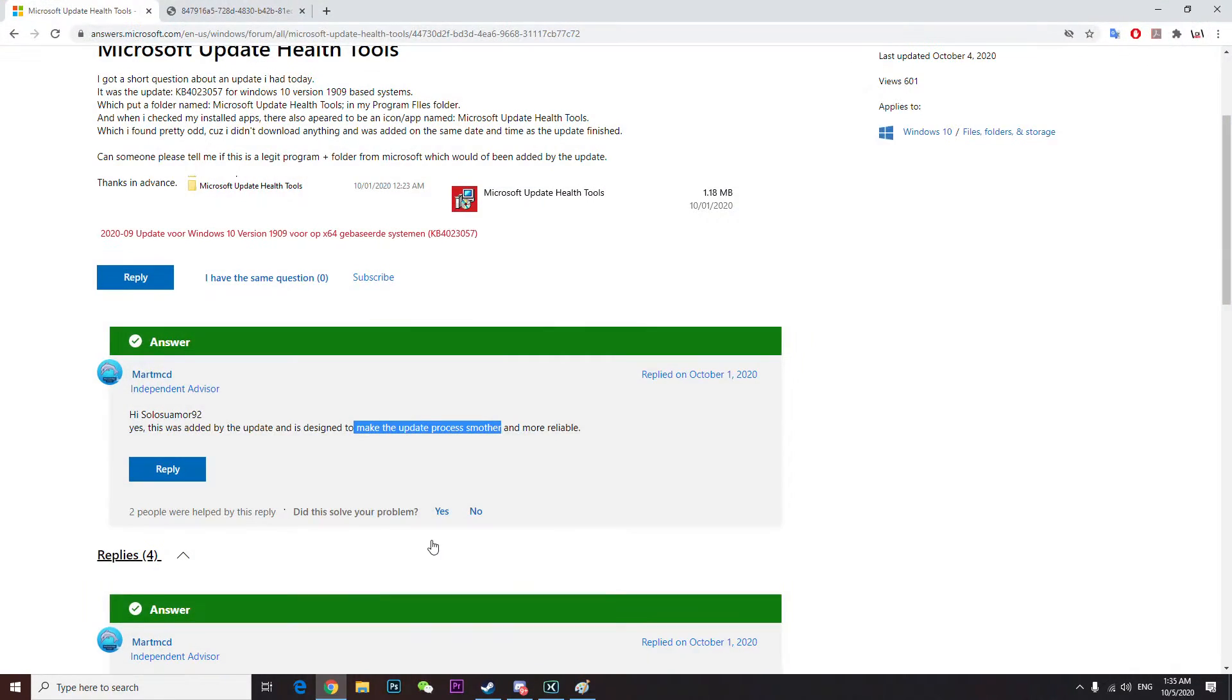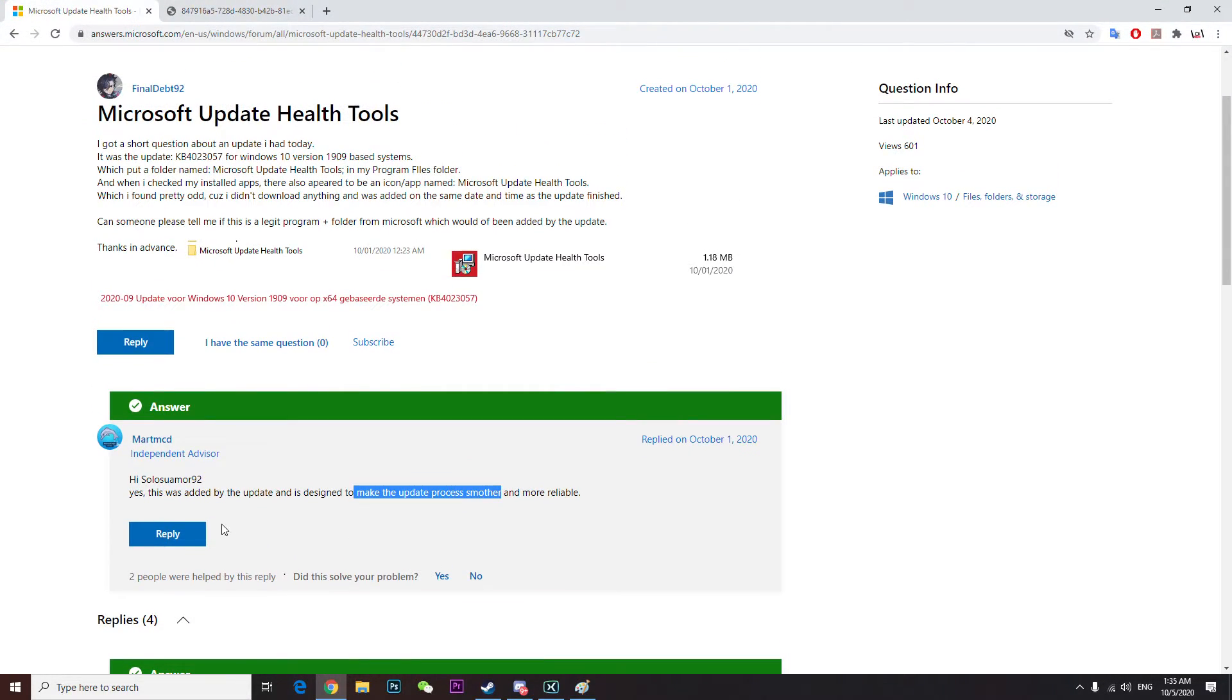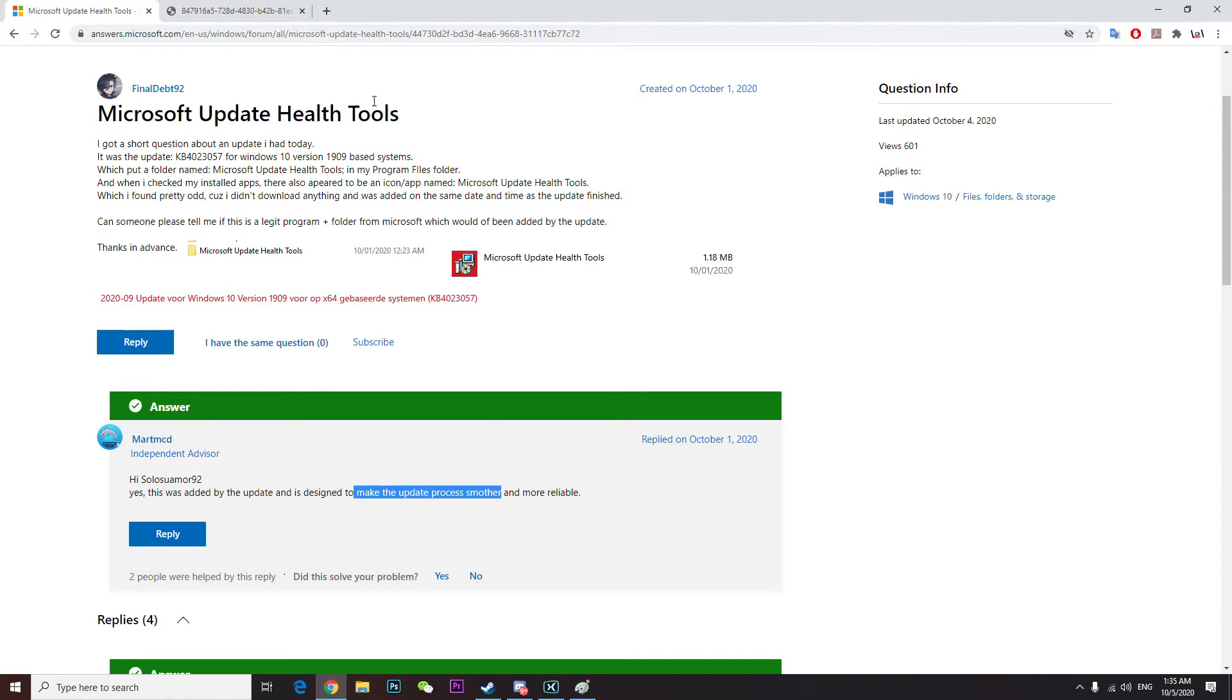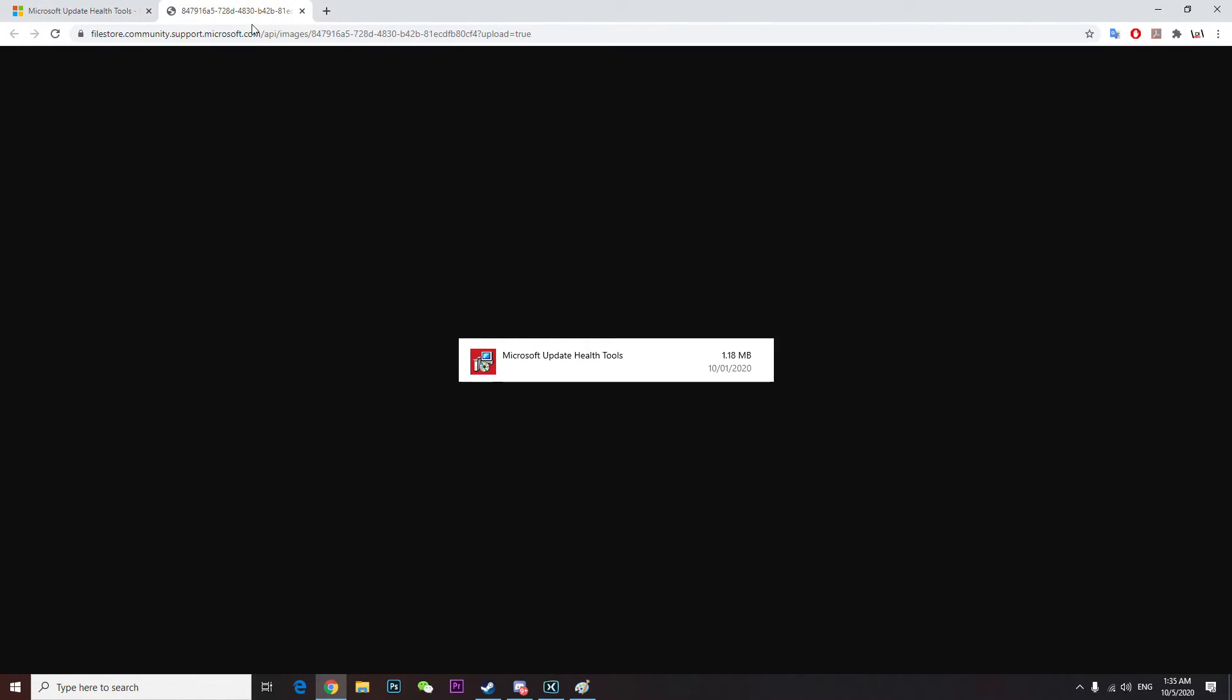I found a small answer from this guy. It said it is designed to make the update process smoother and more reliable. That's what I understand and this is how it looks.